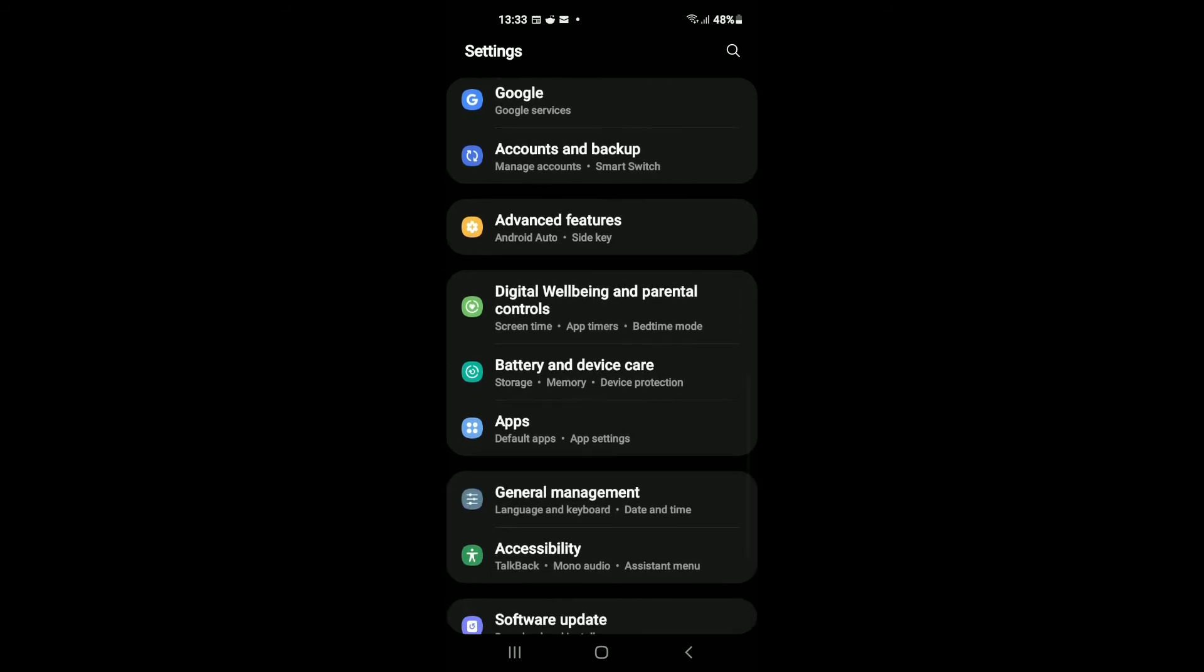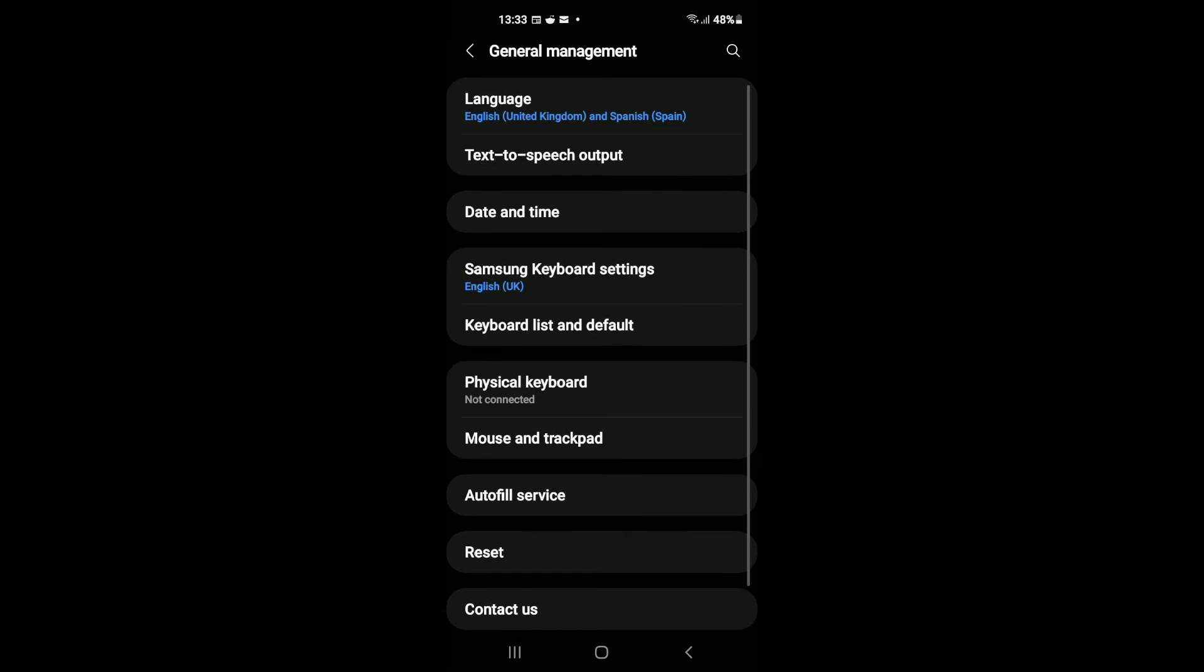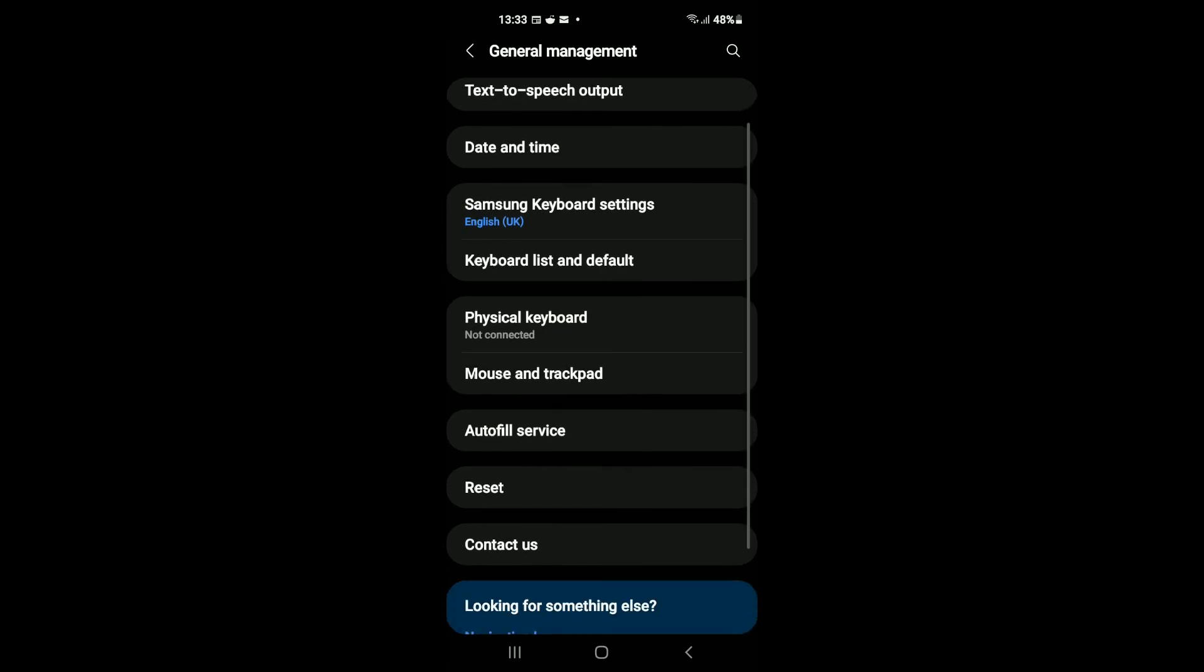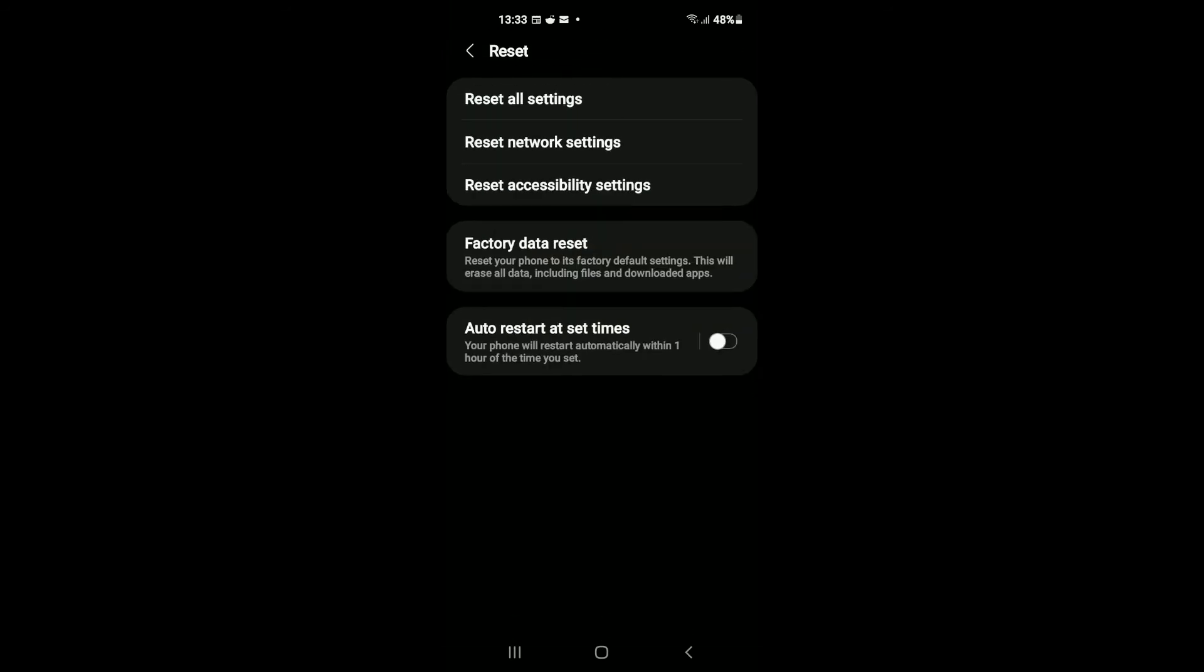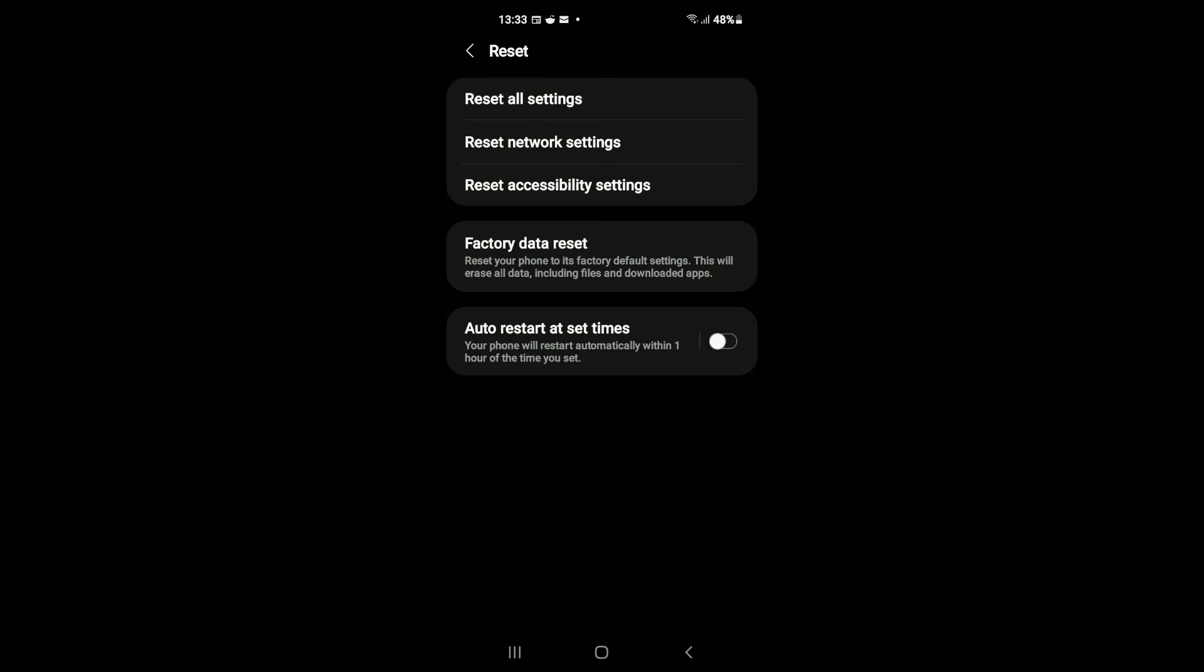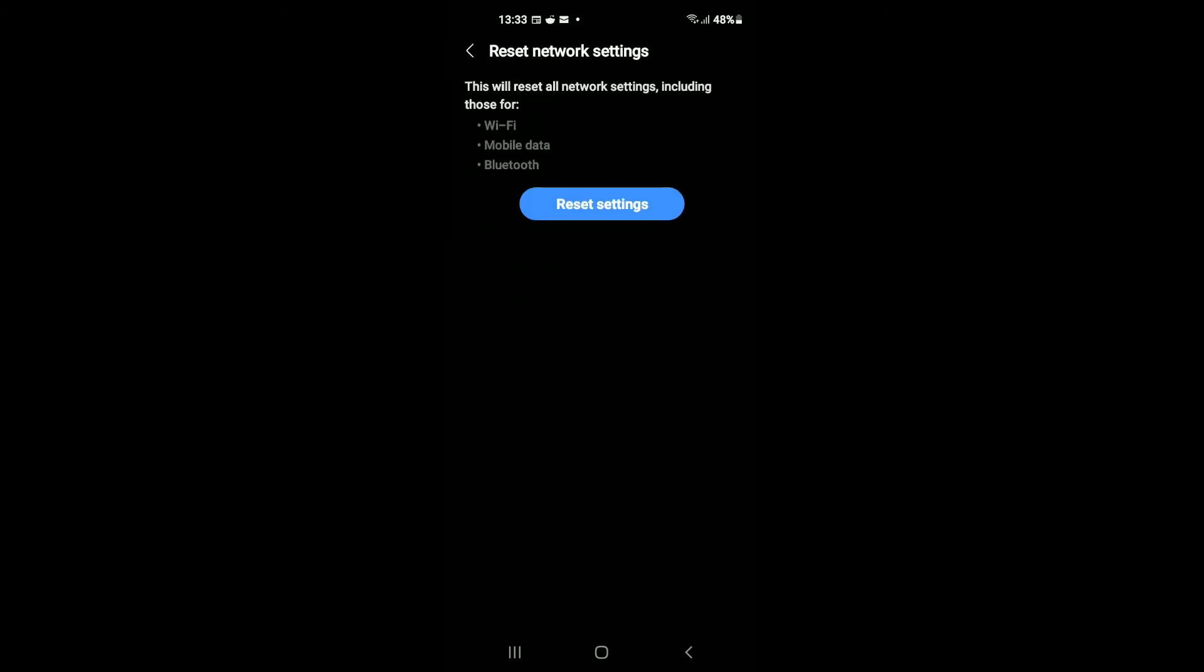And from here you're going to tap on General Management, then you're going to tap on Reset. Then select Reset Network Settings. Right here, as you can see, this will reset all network settings including those for